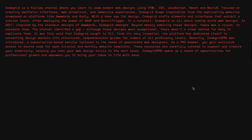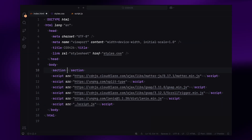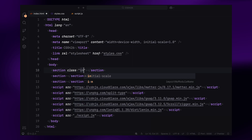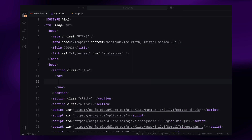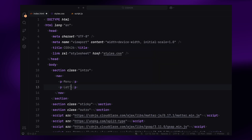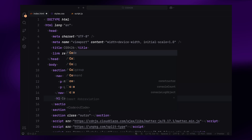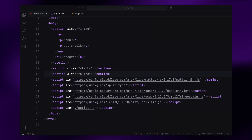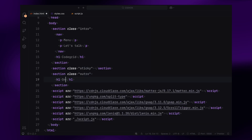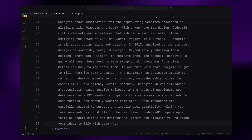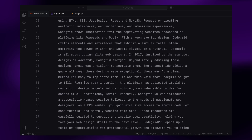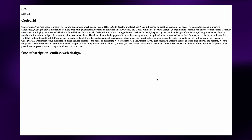Alright, let's dive into the code. We are keeping the structure super simple for this project. The layout will have three sections: the intro section, the sticky section where the animations will happen, and the outro section. In the intro section, I've added a basic navbar with some placeholder text and an h1. For the outro section, we'll add another h1 with some placeholder text to wrap things up. Now inside the sticky section, all we need is a simple paragraph tag with the text we want to animate. And that's it for the structure — let's move on to styling.